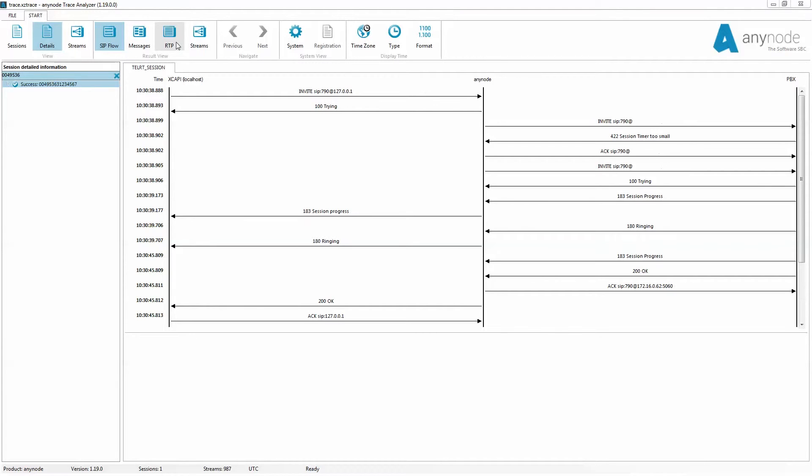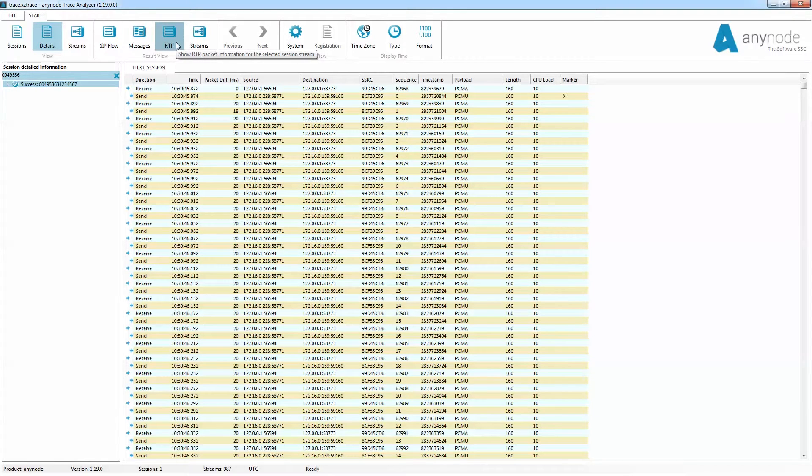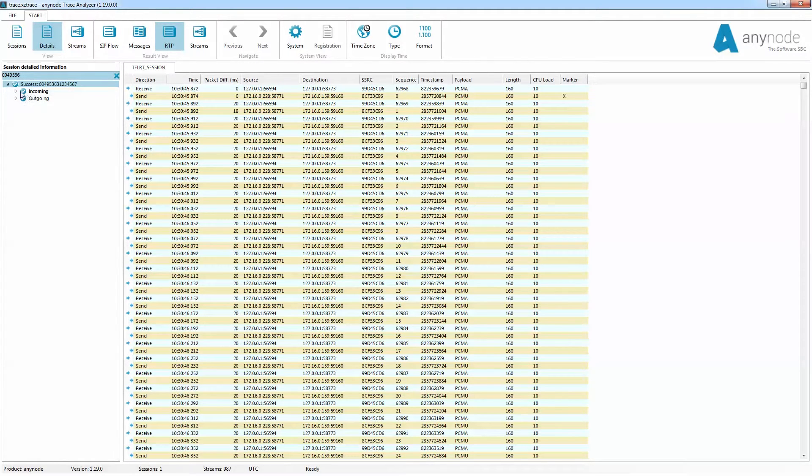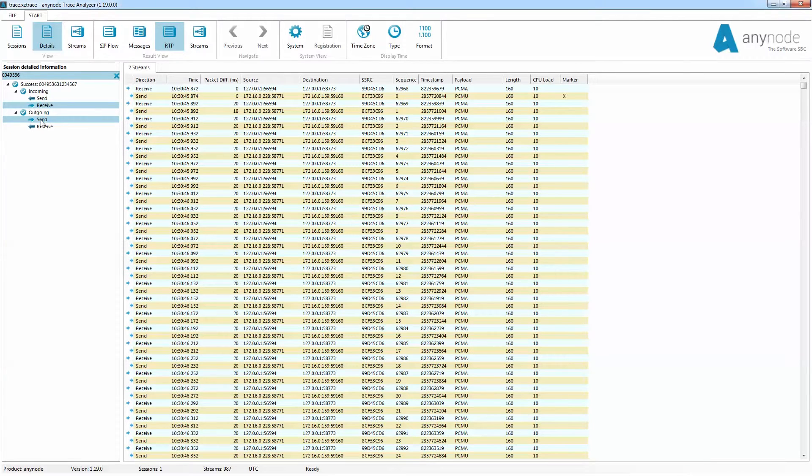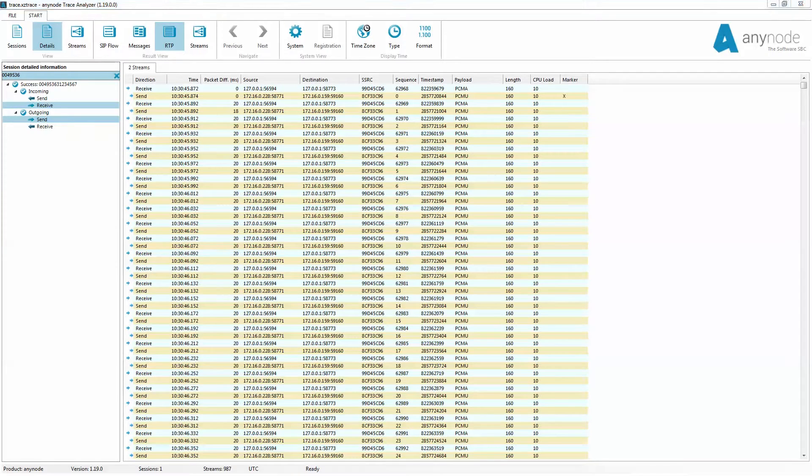In addition to the SIP signaling data, the individual RTP media packets can also be displayed. For a quick check whether the AnyNode has received RTP data from the remote end, we recommend clicking the receive stream. You can also combine the send and receive streams in the display. You can see if and when the received messages were sent back from the other end. Now let's have a closer look at the individual columns.